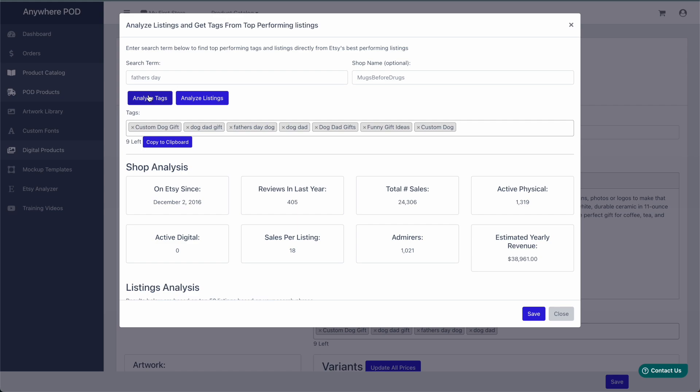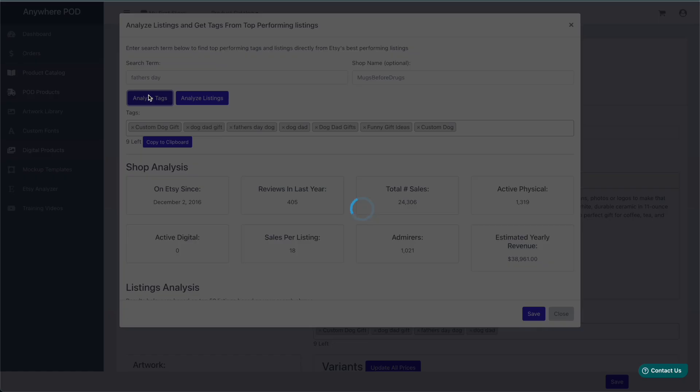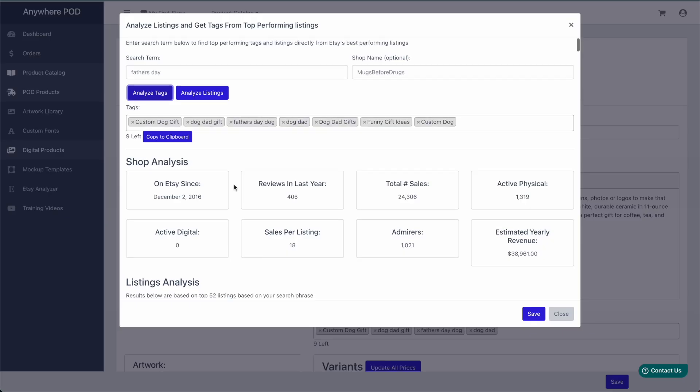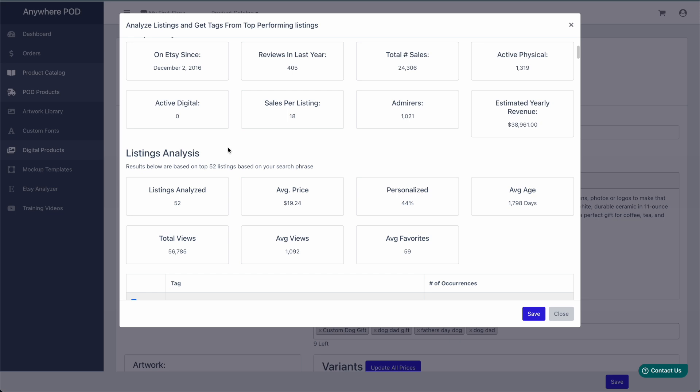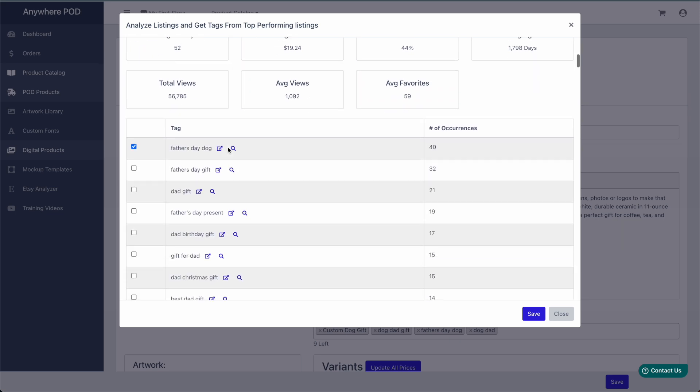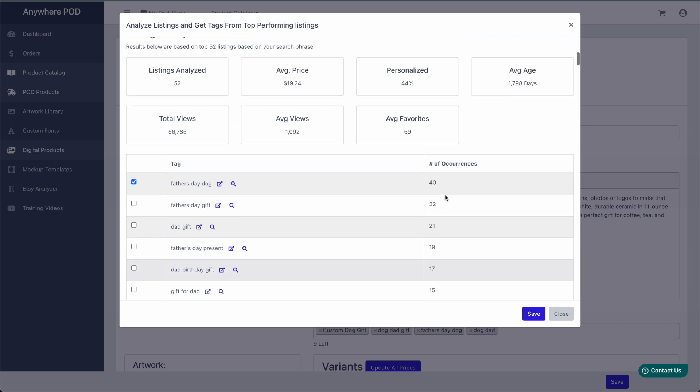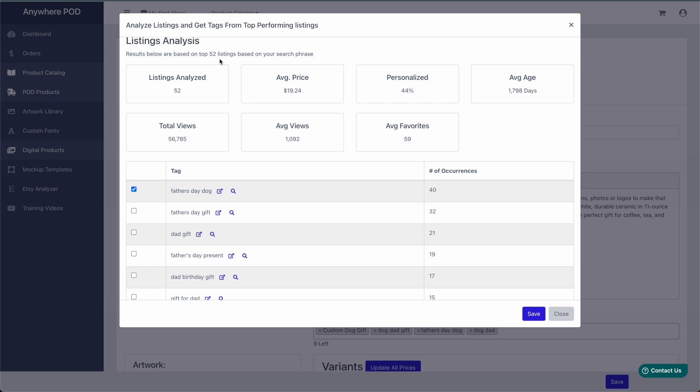If we come over to Analyze Tags, this is going to do the same listing analysis, but it's also going to give us a list of the top performing tags for our search. Again, this can be either by shop or by all of Etsy for the top 100 listings.